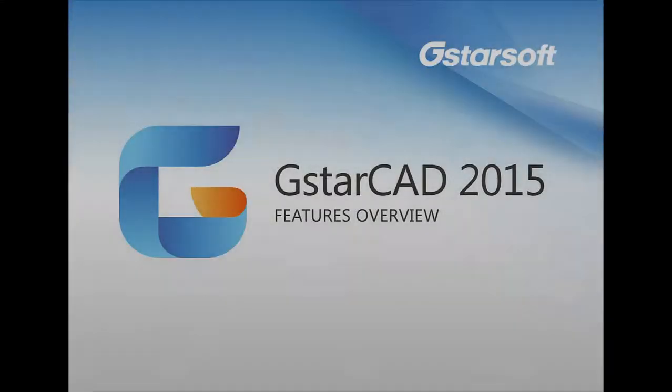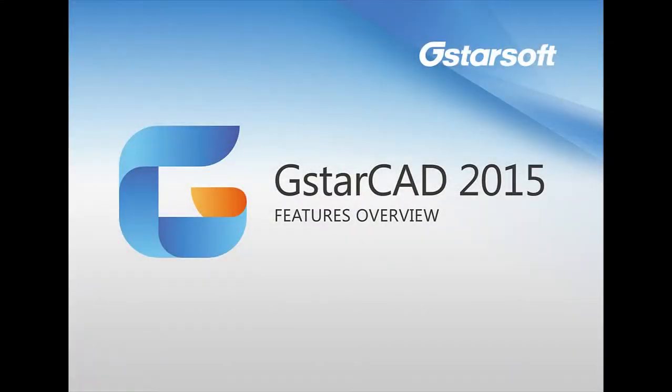Get more information about GstarCAD 2015 features at www.gstarCAD.net.